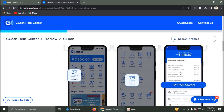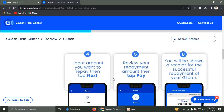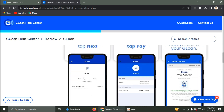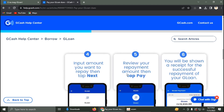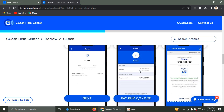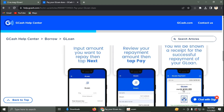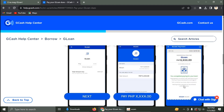Here you can see all your dues. Just click on Pay for GLoan. After that, input the amount of dues you have, then review your payment receipt and click on Pay.